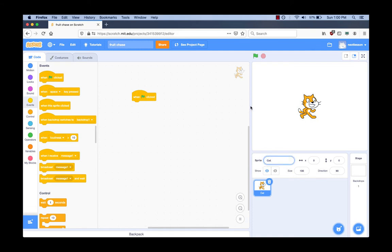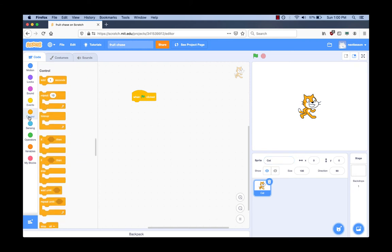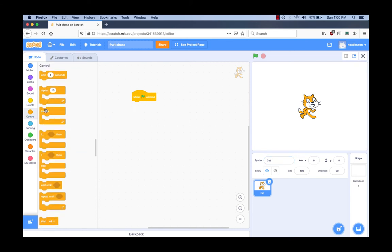We want the cat to forever point in the direction of the mouse pointer. What code block tells the computer to do something forever? We go to the Control category and find the block that says 'Forever,' then drag it underneath the 'When Green Flag Clicked' block. What should the cat do next in order to follow the mouse? Think about what you would do when you want to follow a person. If that person is behind you, what would you do? I look where I want to go, then I turn around.